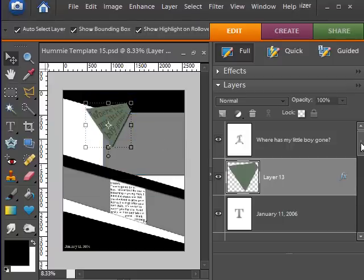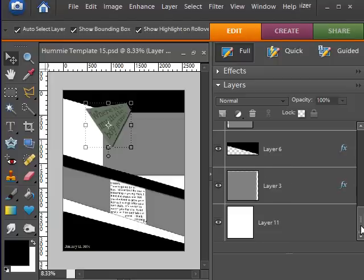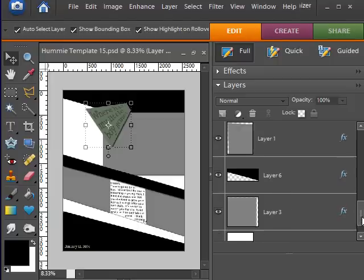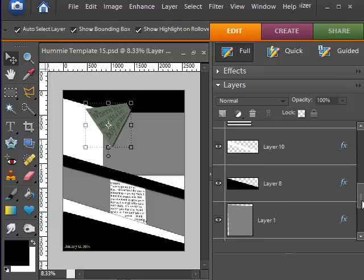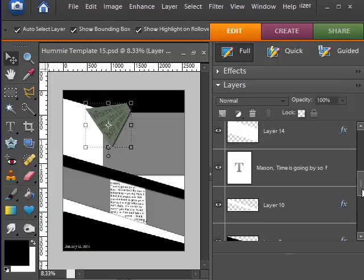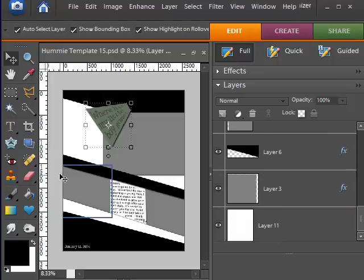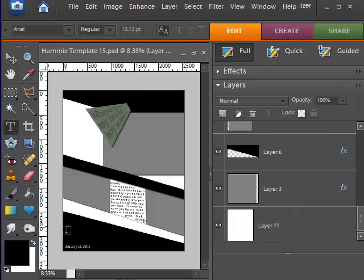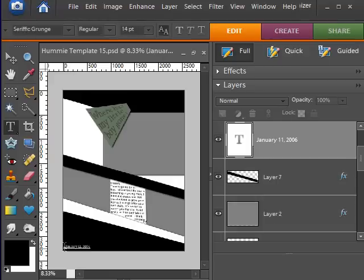The next step is to change all of your text because obviously you don't want my date and my journaling in your layout. So I am going to highlight the date I have down in the corner and just type in date date date.